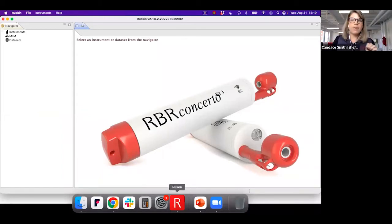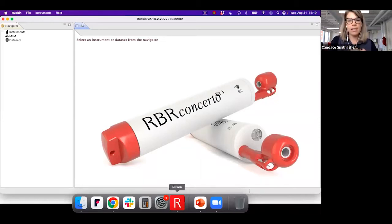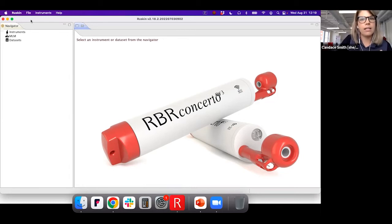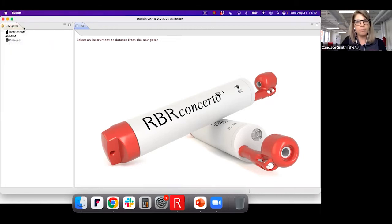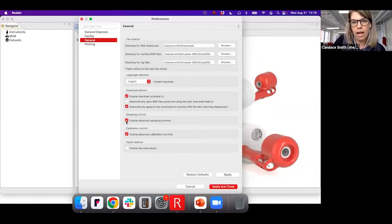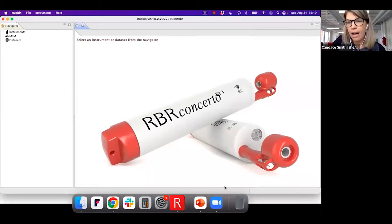There are four specific things I want to show you in Ruskin today. The first is enabling advanced sampling controls. If you have Ruskin and are interested in waves, I'd recommend doing this along with me. Go to Ruskin > Preferences, then the General tab, and under sampling control, enable Advanced Sampling Controls. Mine is already on — it has a little tick mark — so you can apply and close. I'll show you why this matters when I simulate some instruments in just a second.